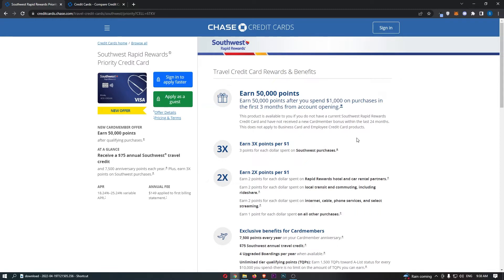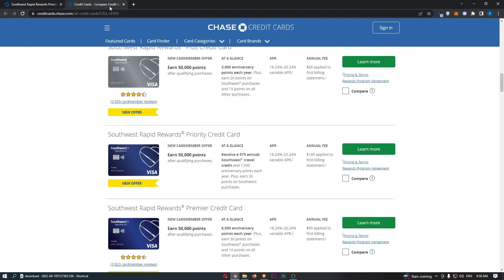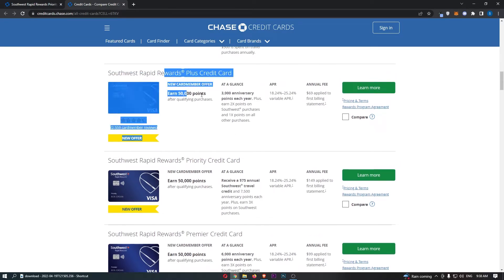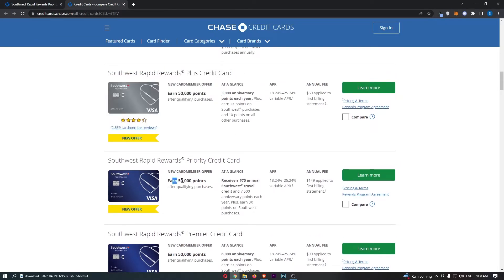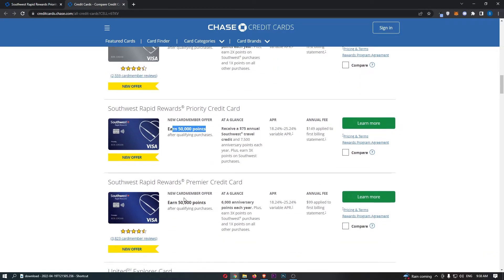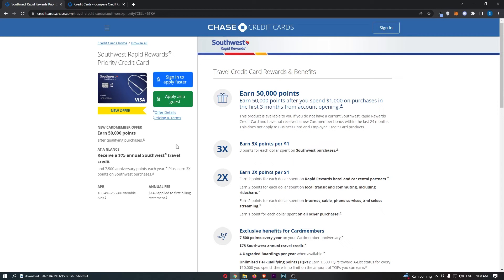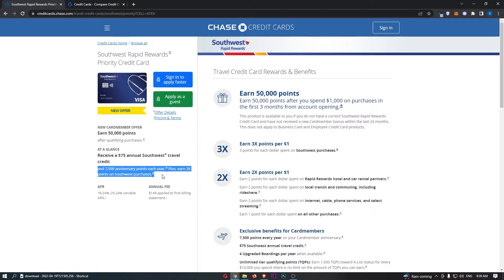You can see that we actually get a new card member offer which allows you to earn 50,000 points after qualifying purchase. The funny thing is, this is actually consistent through all of these cards. So the new card member offer with all of these Southwest Rapid Rewards cards are the same, and you claim these 50,000 points. Now this is what actually does change, and this is where the different tiers kick in. So with this card, you get a $75 annual Southwest travel credit, and you earn 7,500 anniversary points each year, plus you can earn 3x points on Southwest purchases.